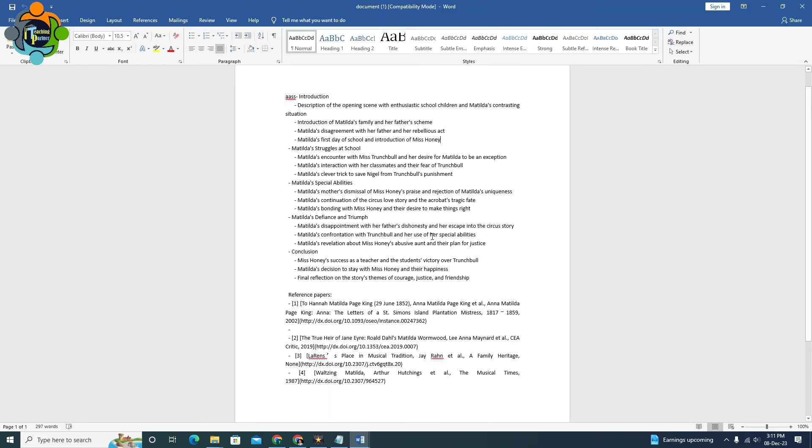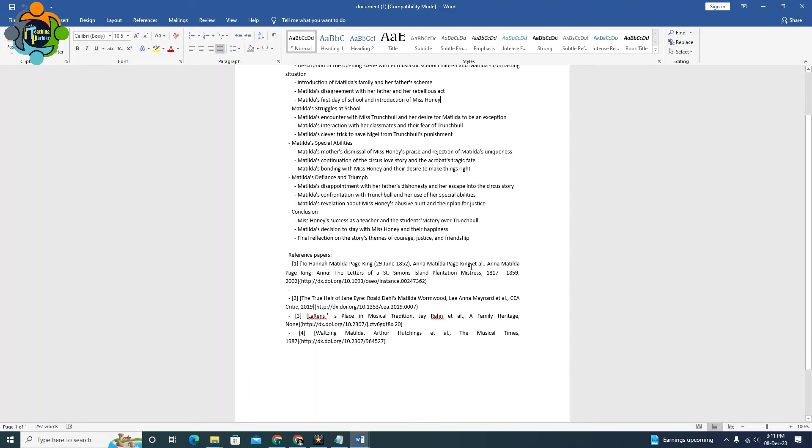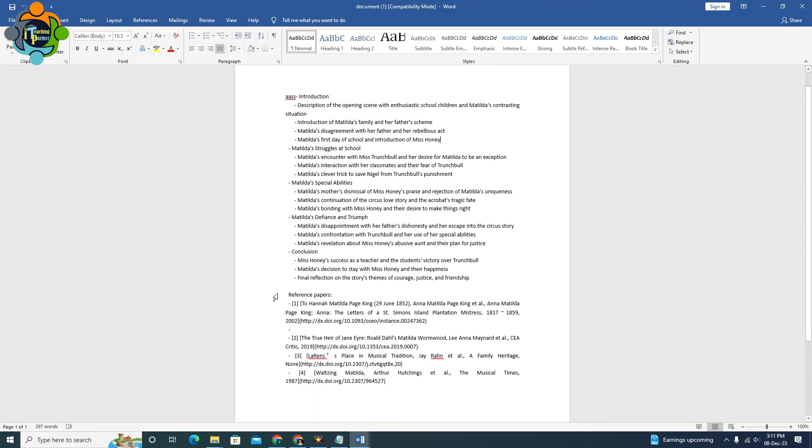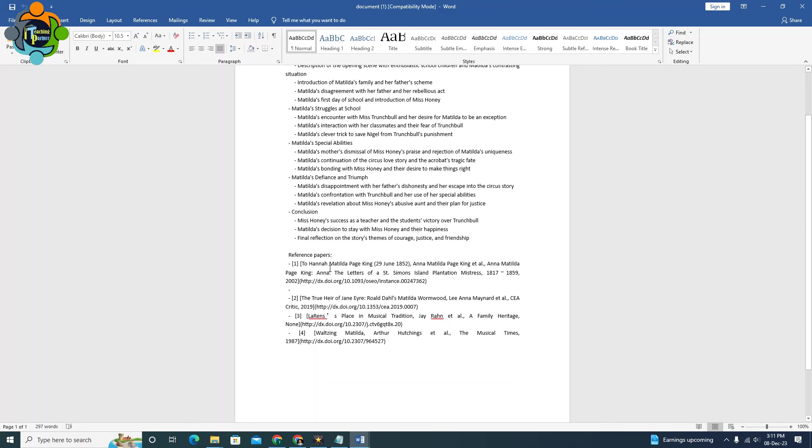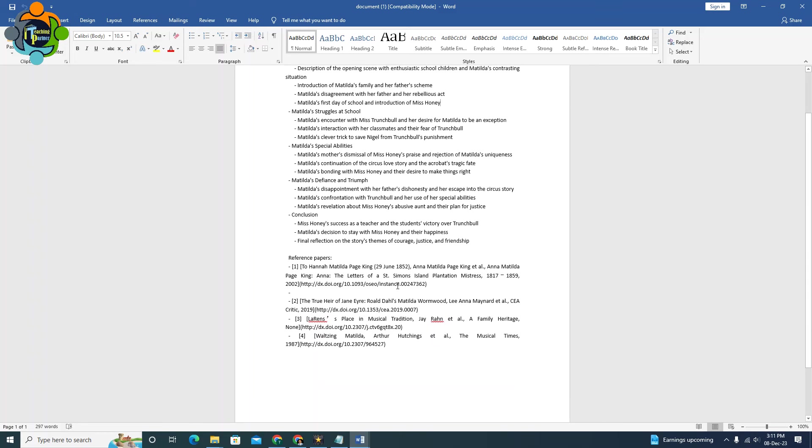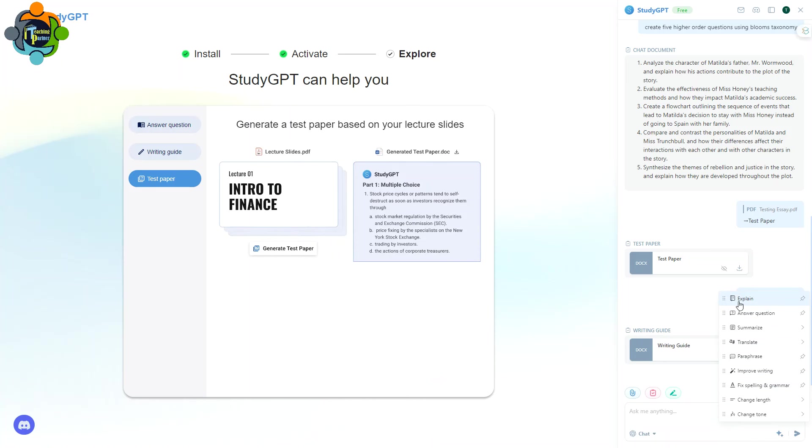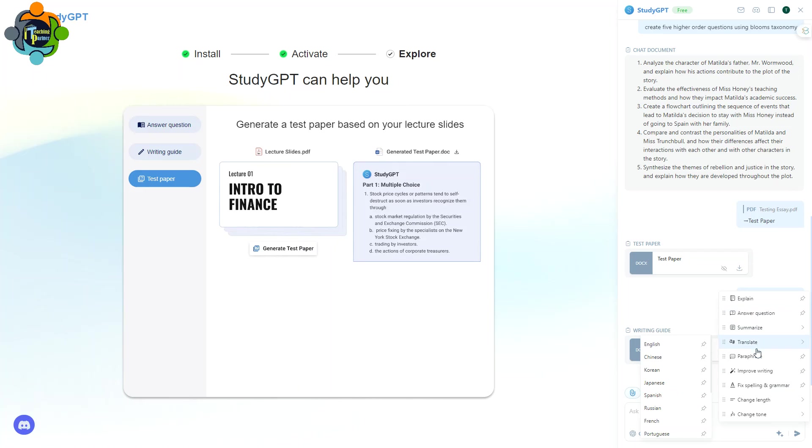So you can see here the writing guide is already ready. It's downloaded now, so you can easily create a writing guide quickly. So you can see the reference papers are also mentioned. You can also see there is a magical button which will explain whatever you want to ask. For it will generate question answer, it will summarize, translate in different languages.